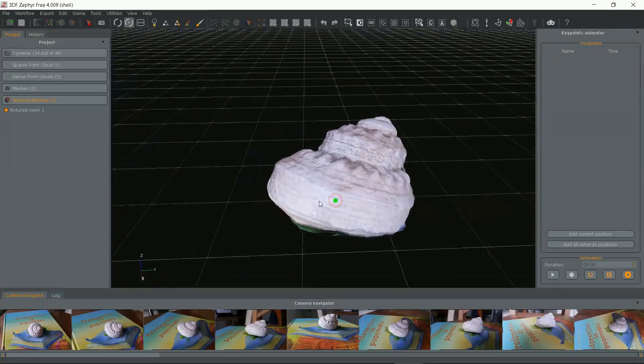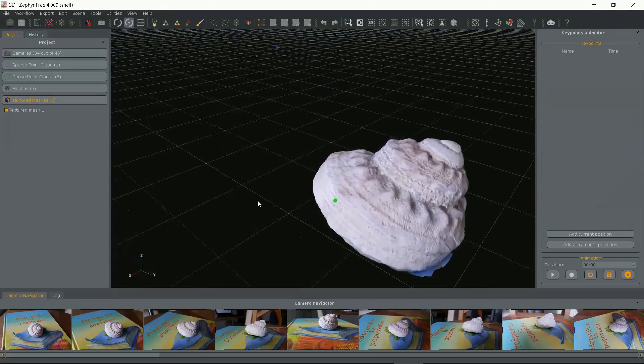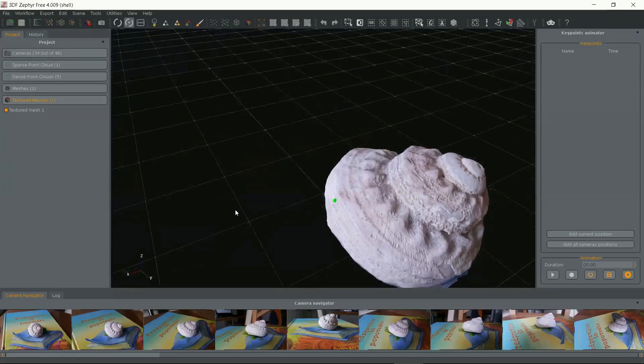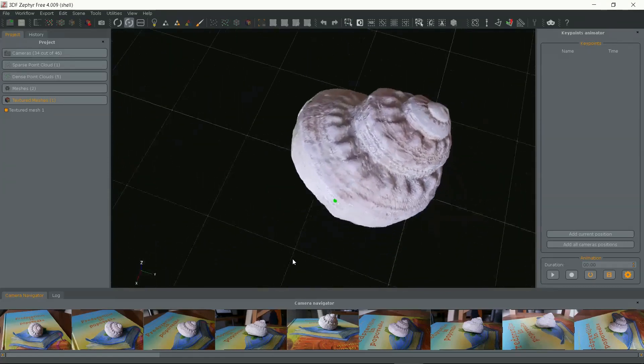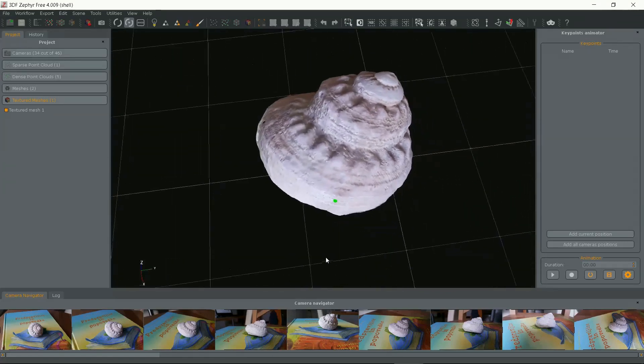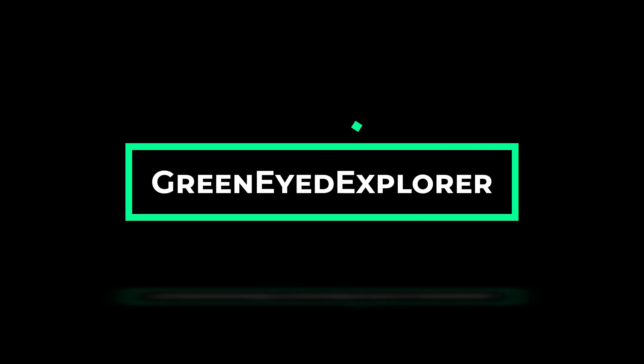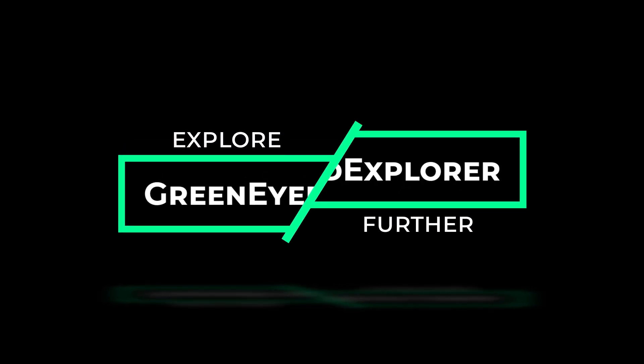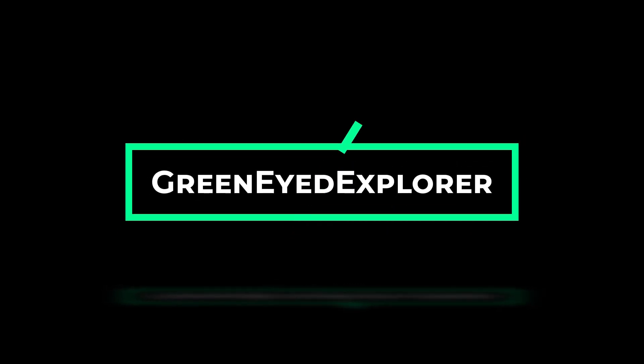Hi! In this video I will show you how to make a 3D copy of an object with your phone. I will use 3DF Zephyr Free Edition. Welcome to my YouTube channel Green Eyed Explorer where I explore further and beyond.